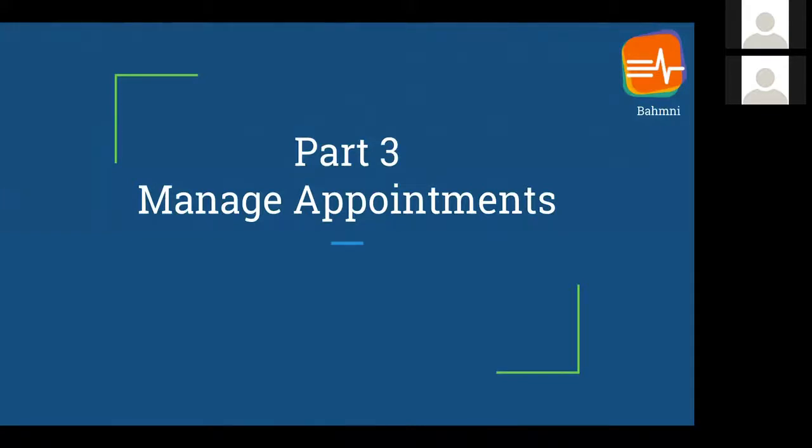Hello everyone, welcome back to the video series on the appointment scheduling module. This part is about managing appointments.